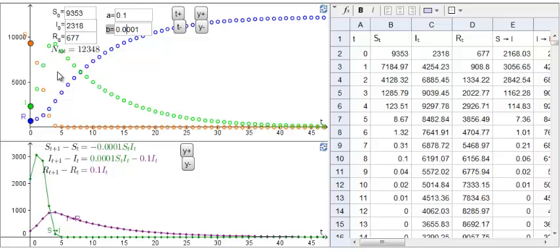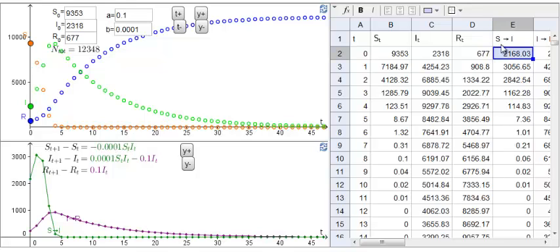In each time step, S changes by this amount over here, which is negative B times S times I, which is also shown in this column here, the S to I. This is the number of susceptibles that become infective, and is shown by the green curve in the lower plot.